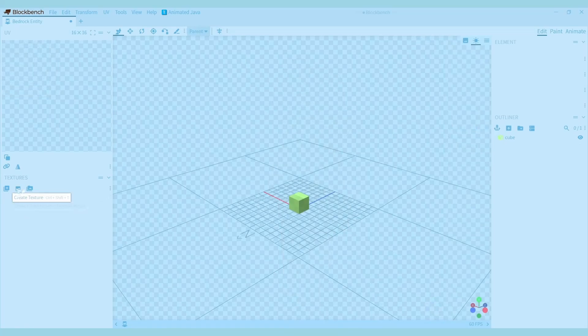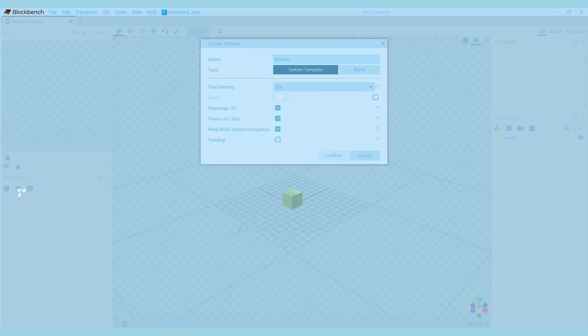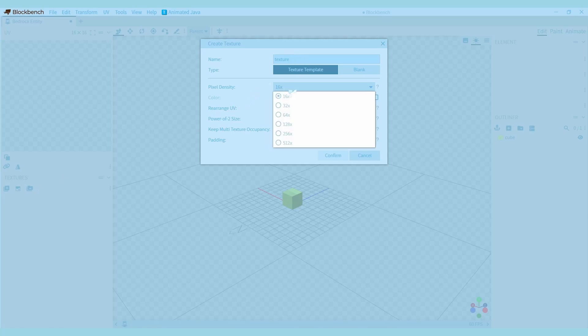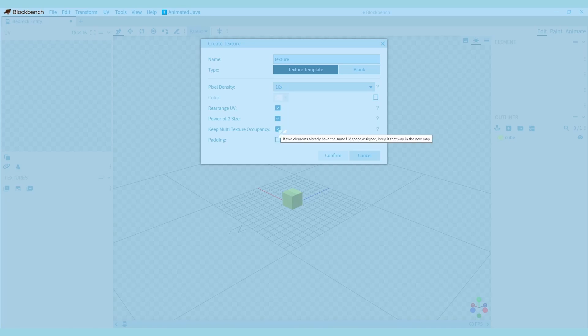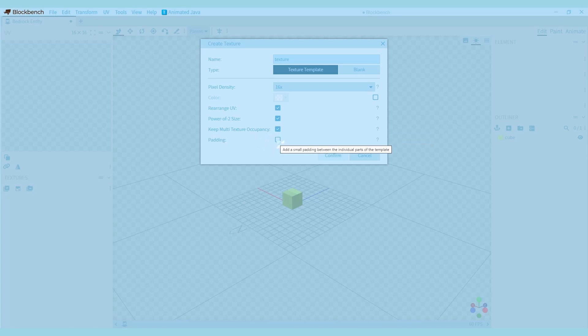To add a texture you can press the button called create texture on the left side of your screen. Pixel density decides the size of your pixels. A lower pixel density makes the pixels bigger because there aren't as many pixels. You can keep the other options as they are for now, but if you want a bit more space between the faces on the texture you can also check the padding option.